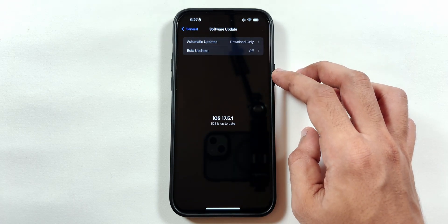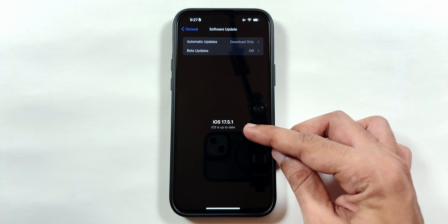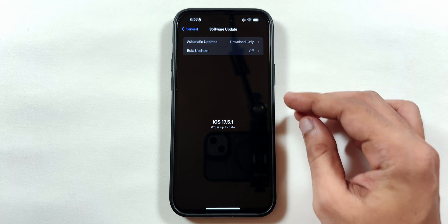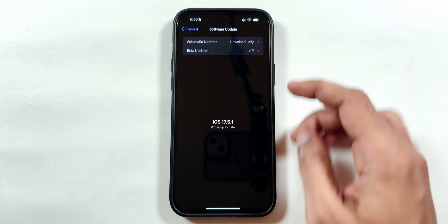As you can see, I am running on the latest iOS 17 software update, and there is a Beta Update option at the top.